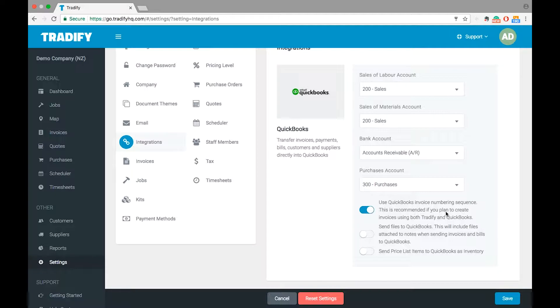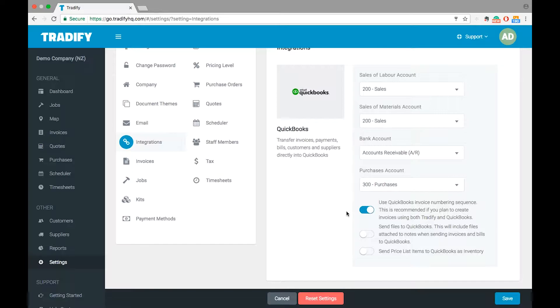This will continue to use the QuickBooks invoice numbering sequence, so Tradify will pull the next available number directly from QuickBooks. If you turn this off, then you may have a discrepancy in the invoice numbers between the two systems.